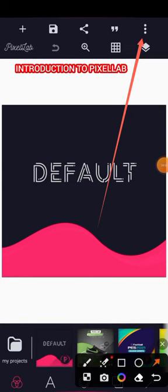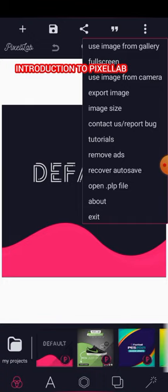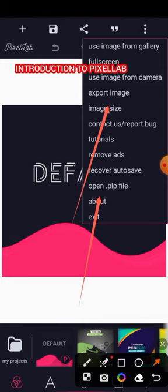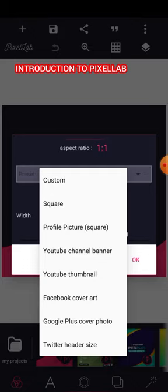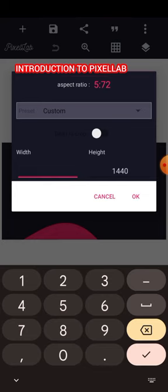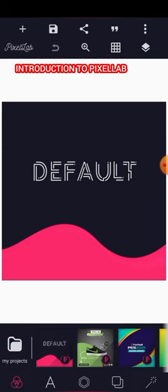The three-dotted lines menu is basically a replication of the main design options. The key things to note here are: Open PLP File, Image Size, and Export Image. The most important one is Image Size — this is where you set the dimensions of your flyer or design. For example, if you want to design a YouTube banner, come here and select the appropriate size, or enter a custom size.